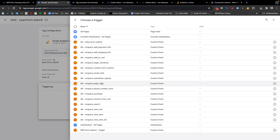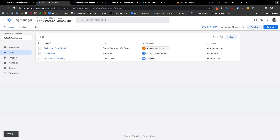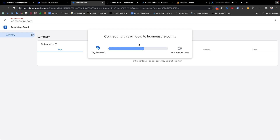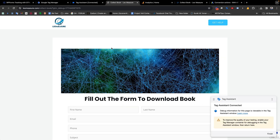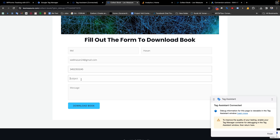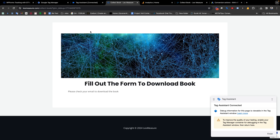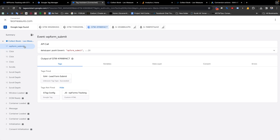In the triggering section, we select our 'WPForms Submit Trigger', then save. Now it is time to preview again. I am going to the preview phase to see how it works. When I submit the form with information, we can see the form has been successfully submitted. Coming back to the GTM preview, we see the 'wpFormSubmit' event, and checking the tag firing, the 'GA4 Lead Form Submit' tag has been successfully fired.